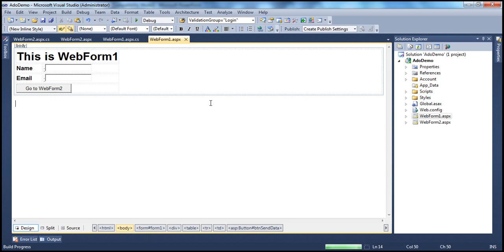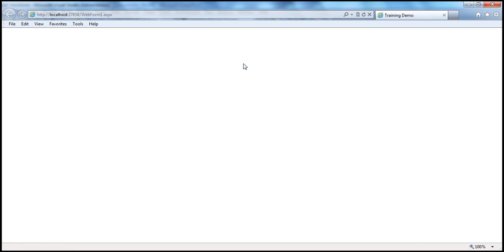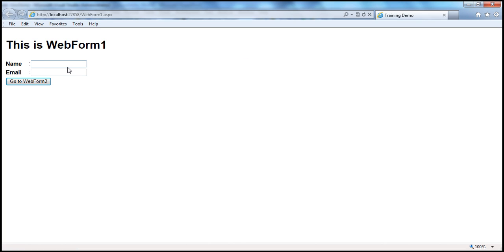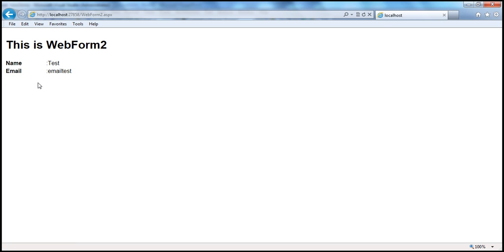Let's see if this works as expected. Let's run the application. We can enter the name and email of the user and then navigate to web form two. We should be able to read the values from the cookie. I enter 'test' for name and 'email test' for email, click 'Go to Web Form Two', and look at that — I see those values displayed.